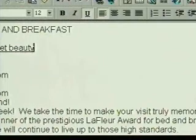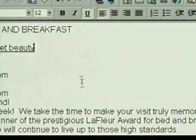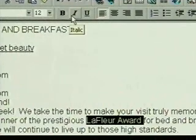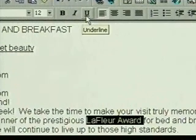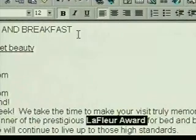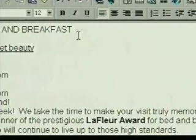Now we're going to change some existing text by selecting the text first, and then choosing a formatting command. To boldface the phrase 'Le Fleur Award,' we first select it. There are also buttons on the toolbar for the bold, italic, and underline commands. We click on the bold button, and the phrase is boldfaced.